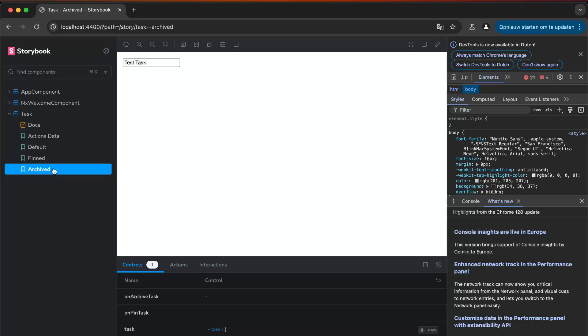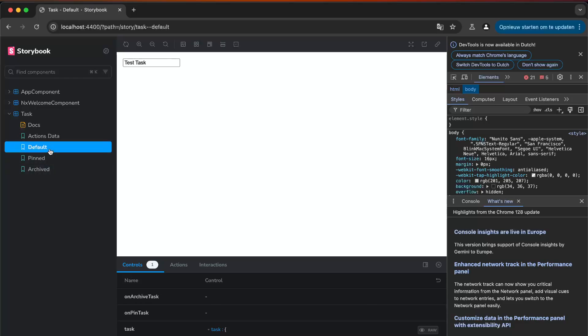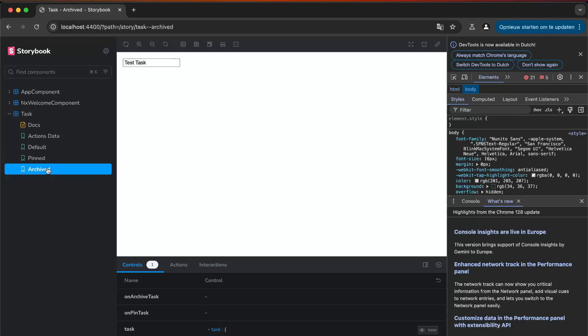Of course you see it all looks the same, right? You just have a title, an ID, and a task pinned or archived, but we don't see any differences.